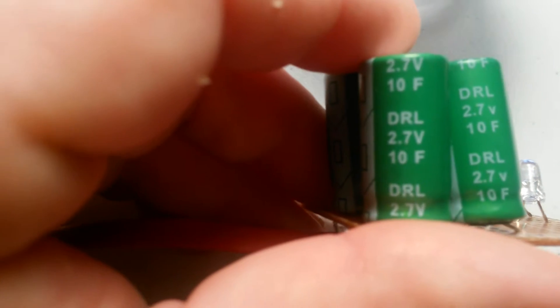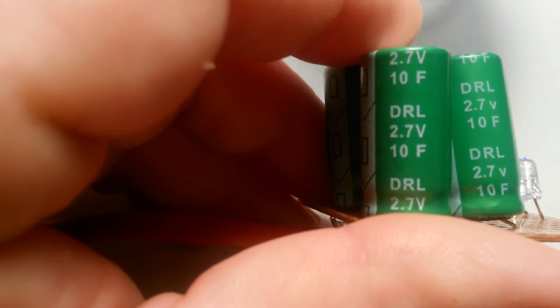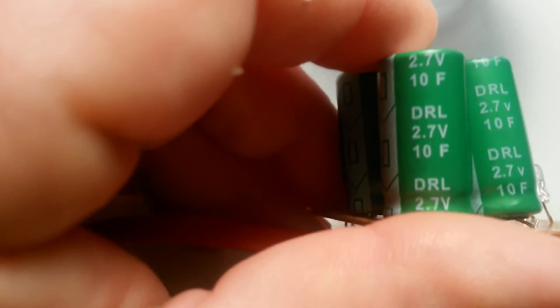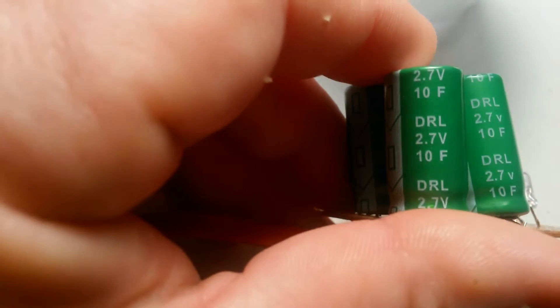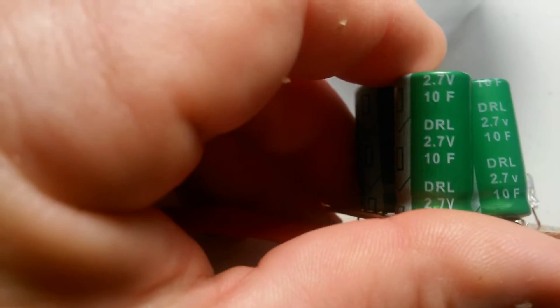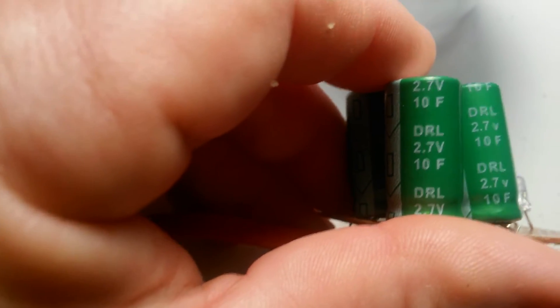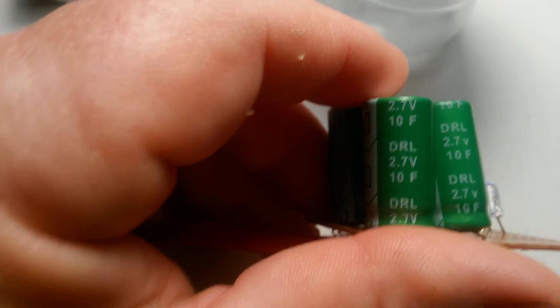Four supercapacitors. They're rated 2.7 volts each and they're saying 10 farad.